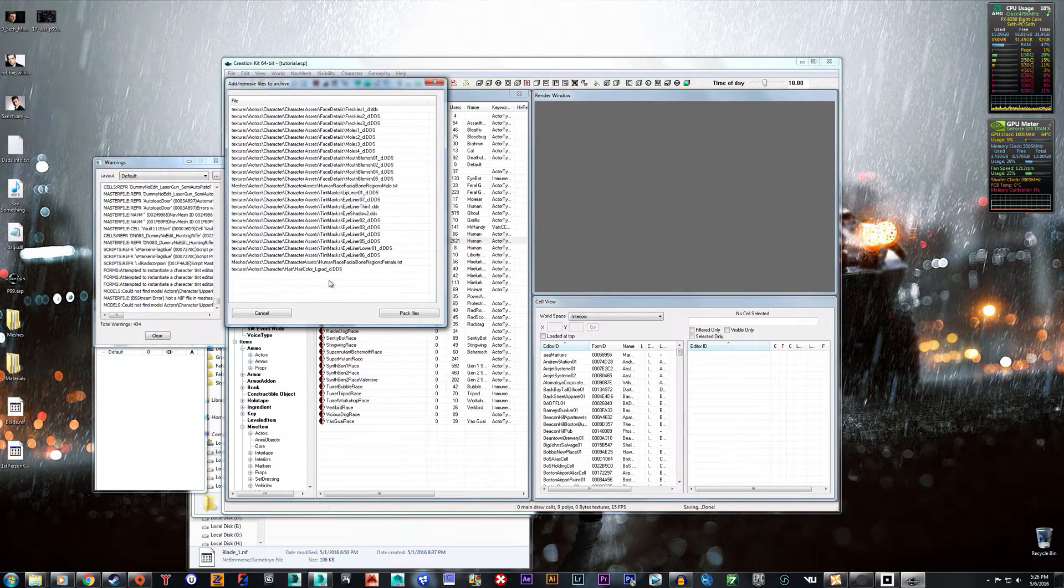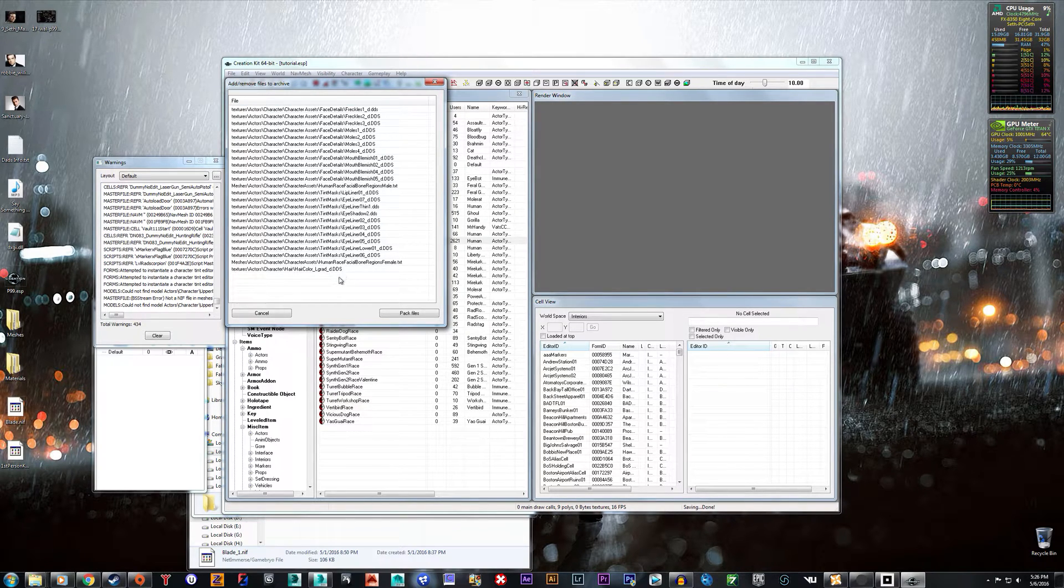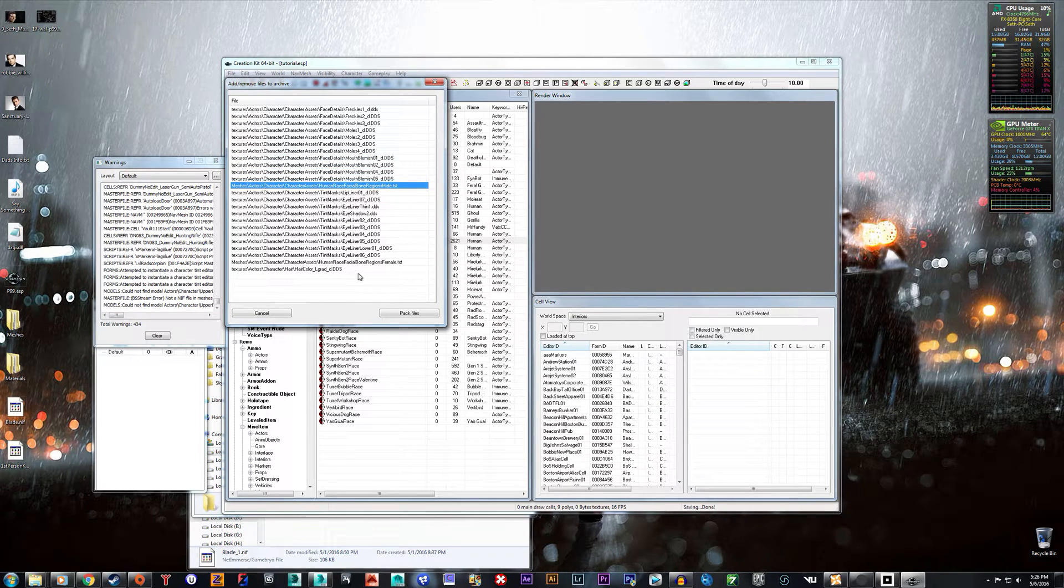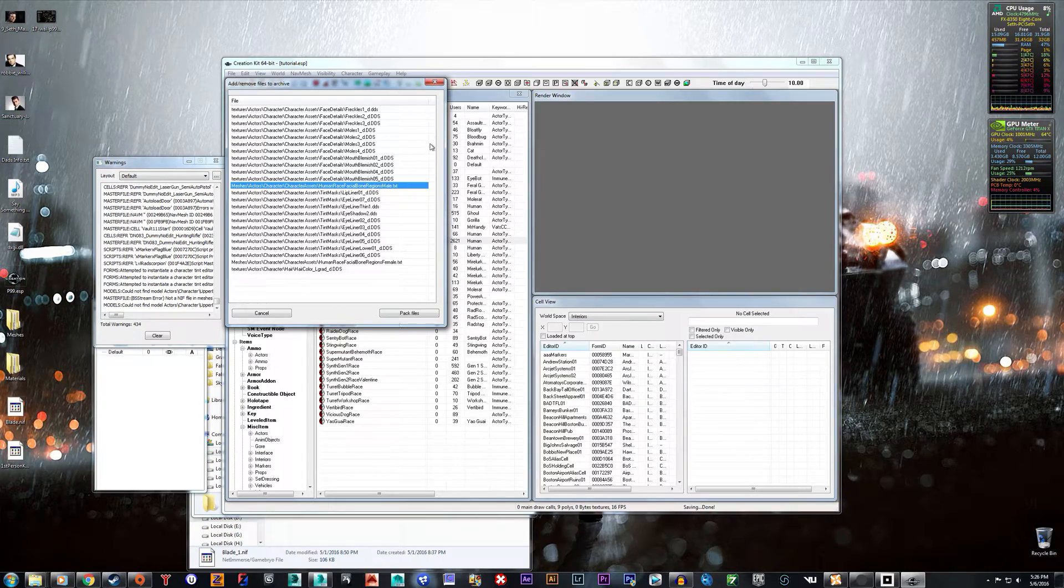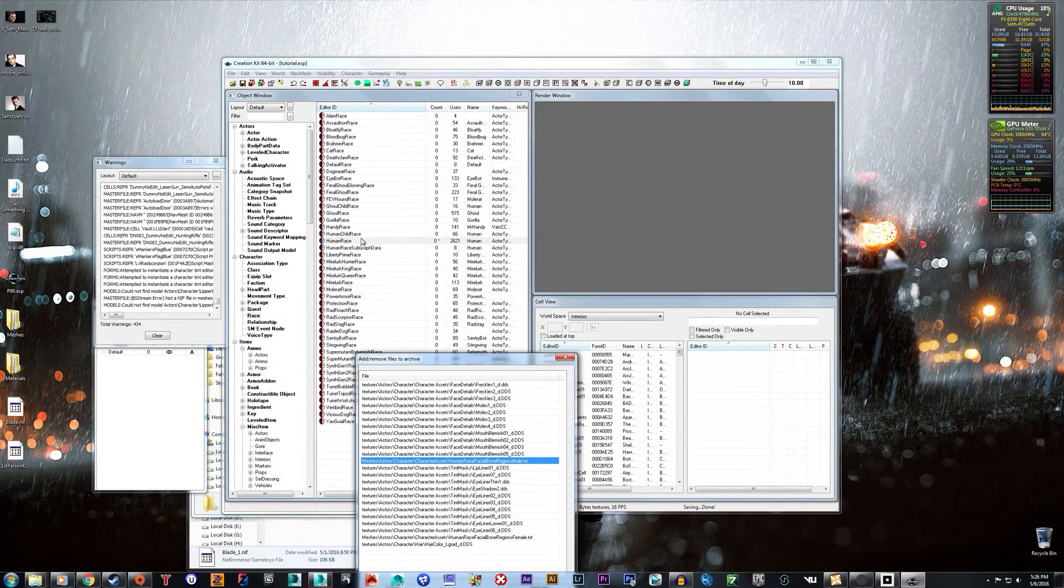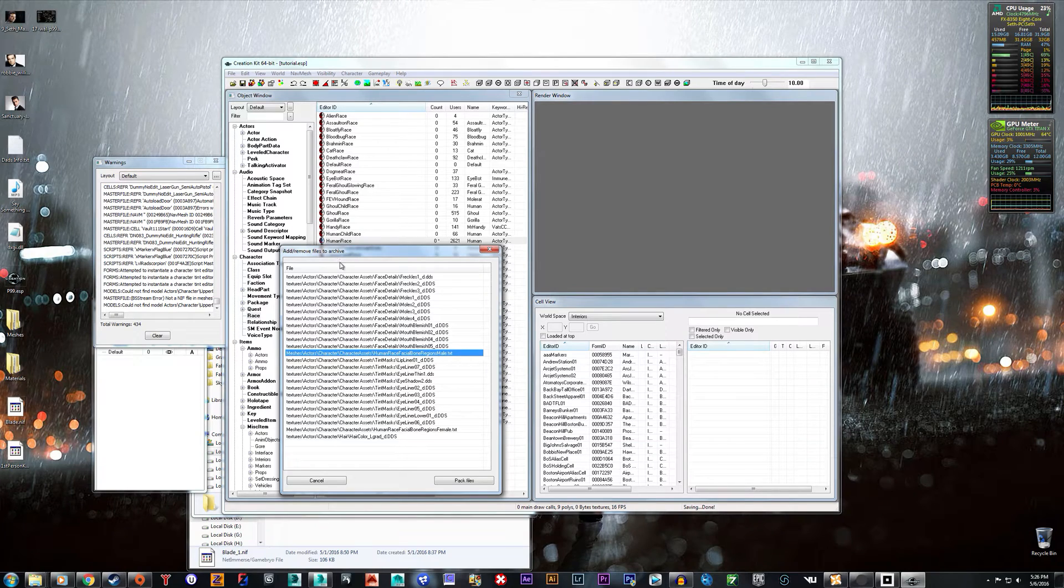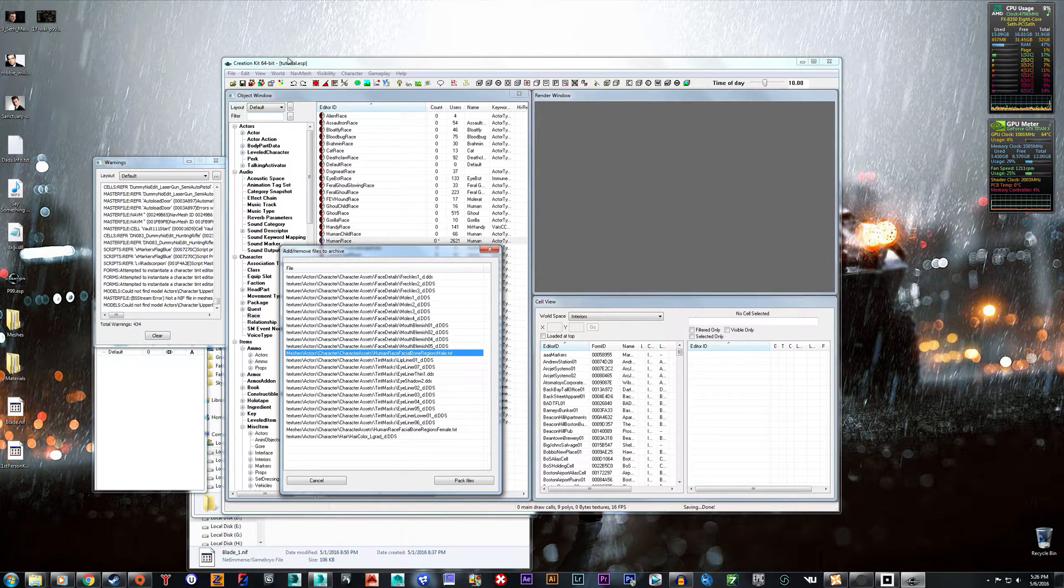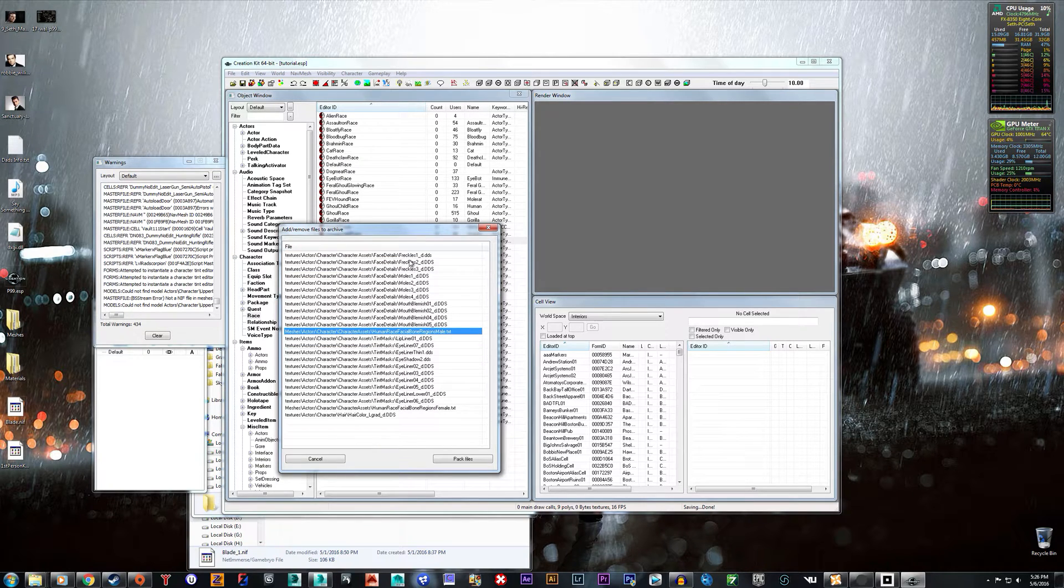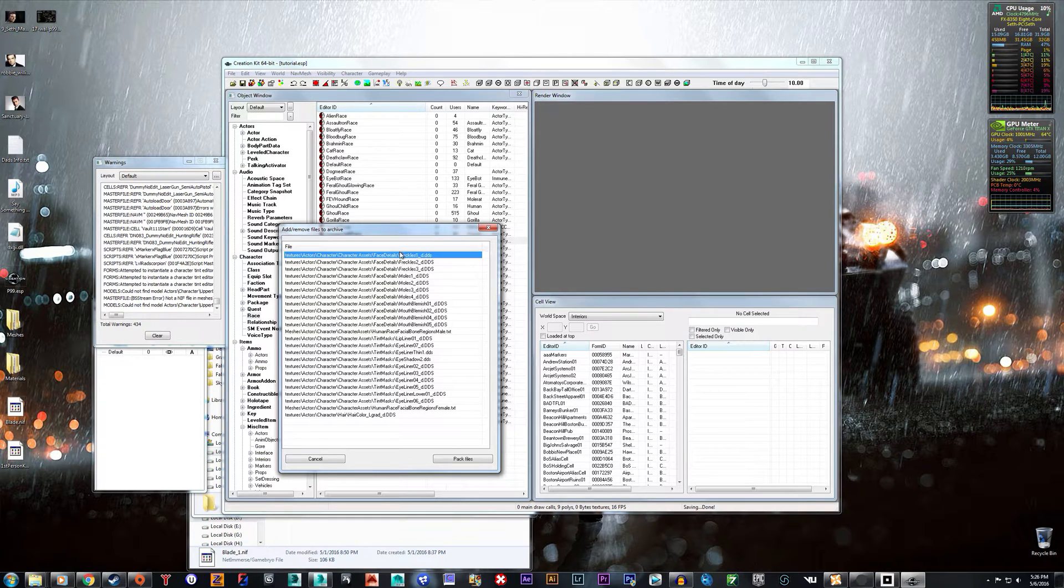Now usually you want to keep all of these files that the Creation Kit you're using, and since the race form ID here, Editor ID, is getting replaced by your Tutorial or whatever you name your ESP, it's getting replaced. So you're going to want to make sure that you include all these textures in it.